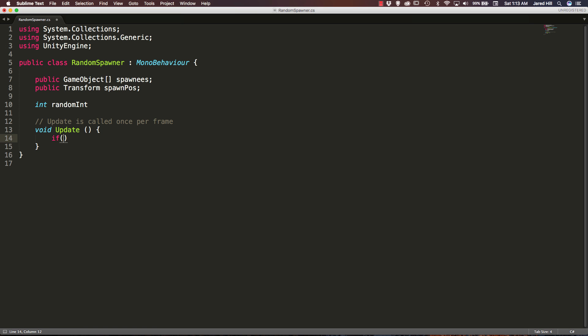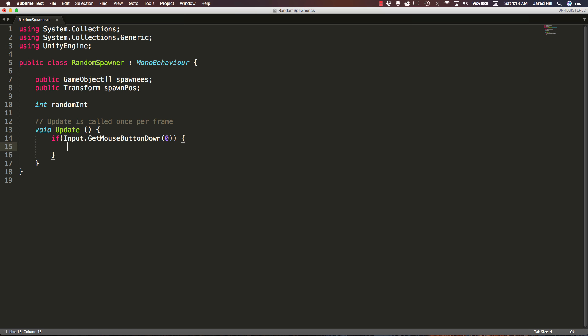Inside of this we are going to say if input dot get mouse button down zero, which again stands for the left mouse button. And inside of this we are just going to call some function. Okay, so let's go ahead and create our new function.